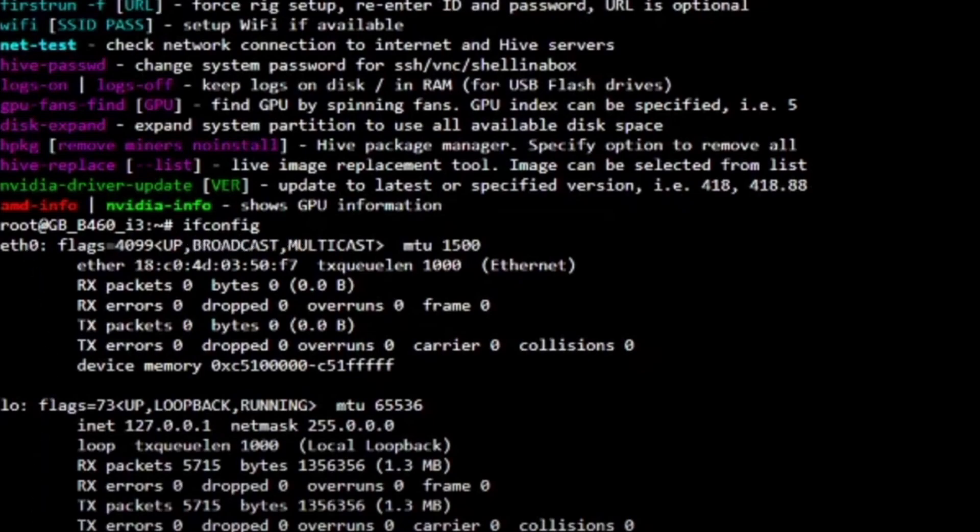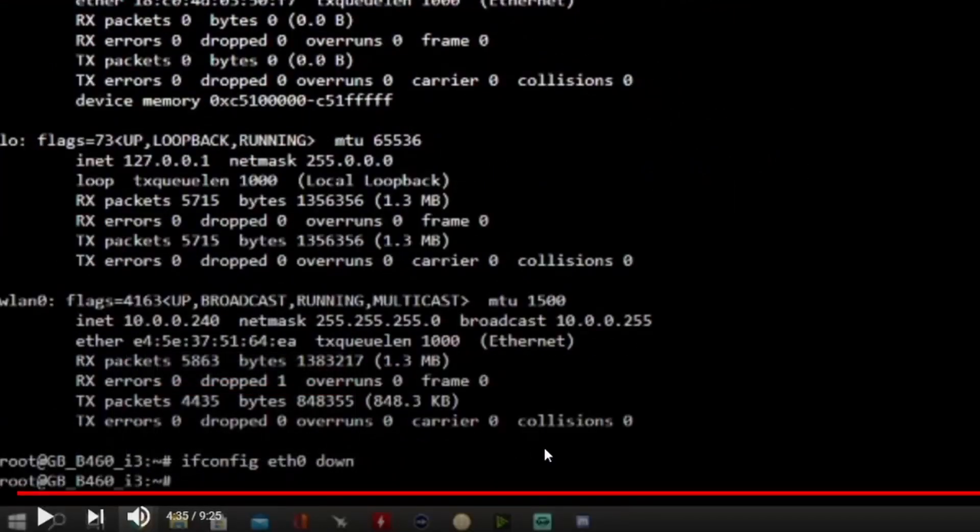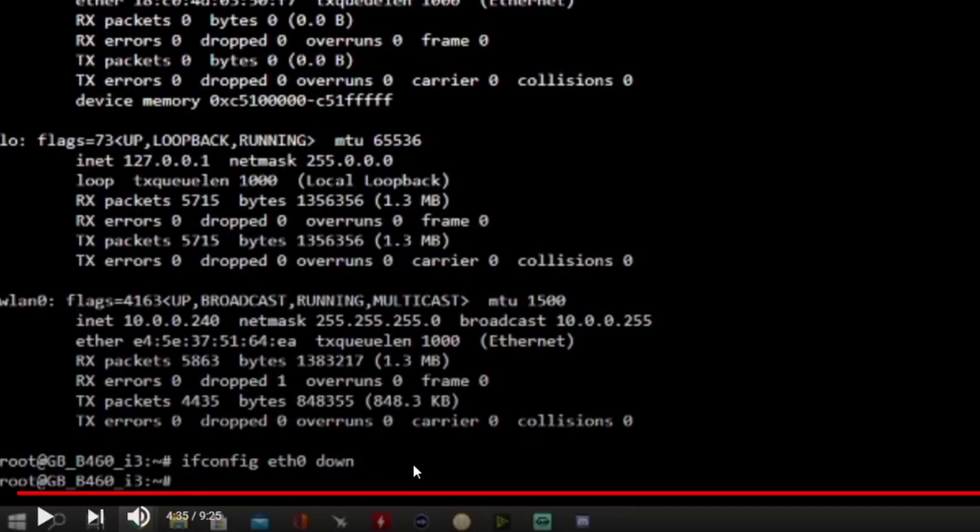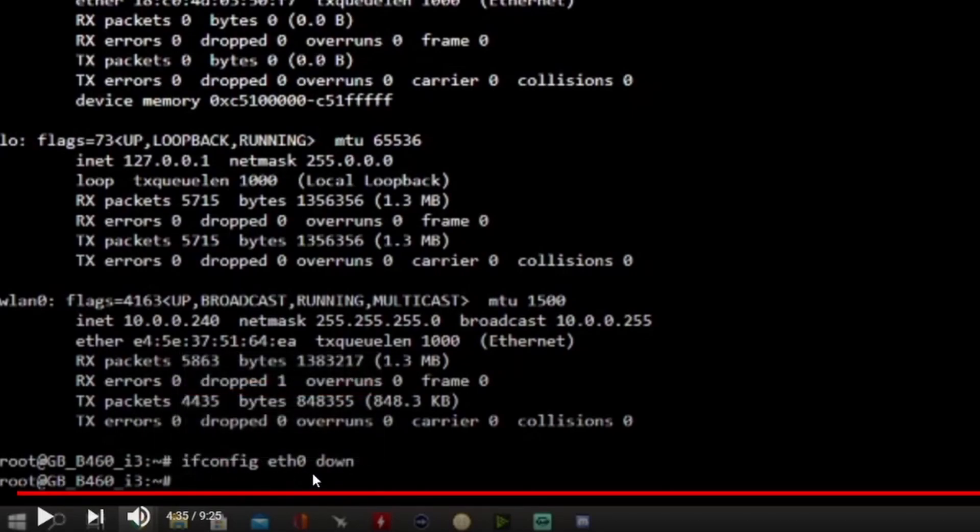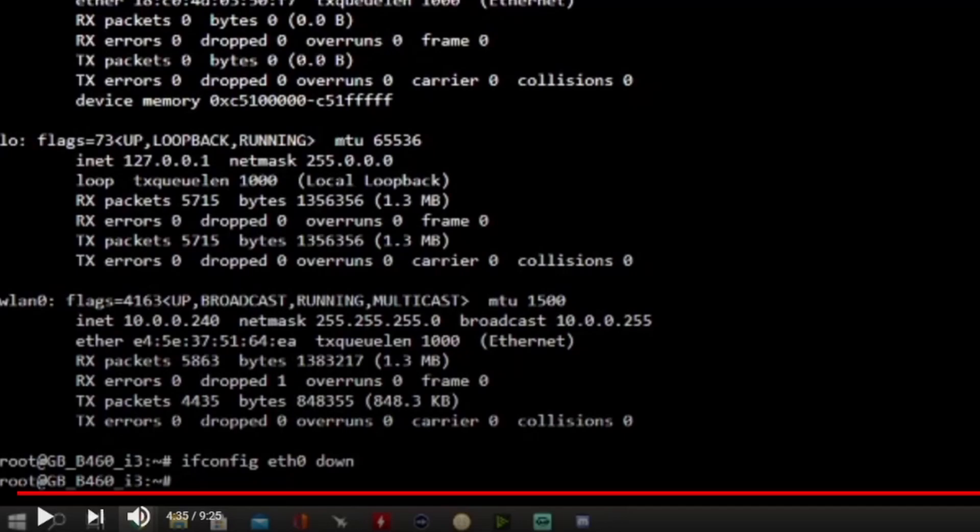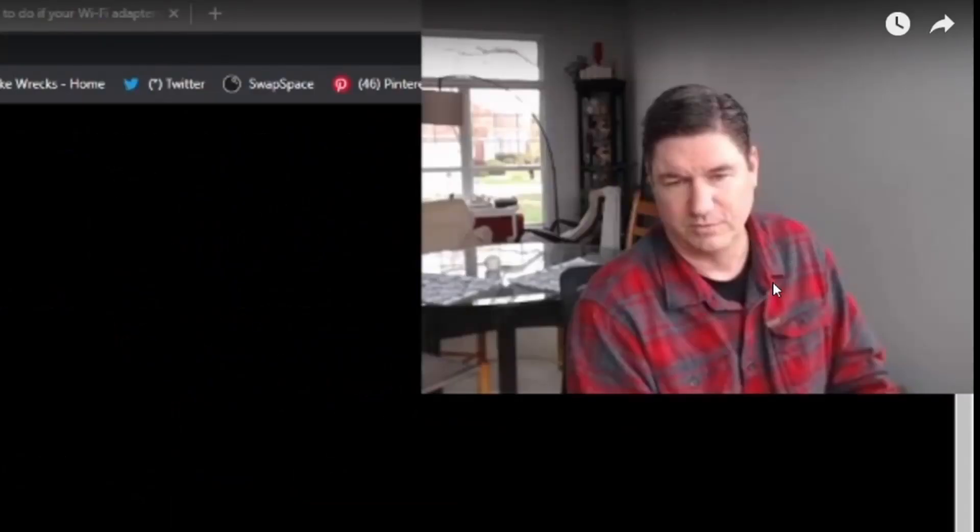If you come in without doing anything and you type in 'ifconfig' - I believe this command is the interface config - it's going to show all your interfaces. The first interface eth0 is our LAN. Then if you do 'ifconfig eth0 down' you almost shut the port from an OS level, and then you reverse it and do 'ifconfig eth0 up'. It's just literally ifconfig eth0 down and put it up and bam, it instantly works.